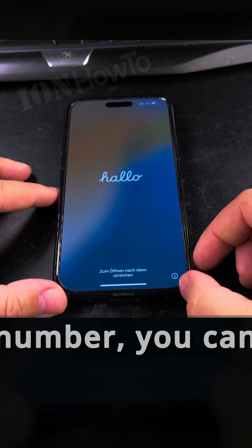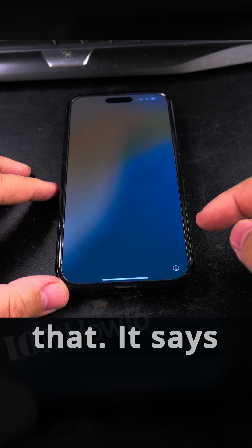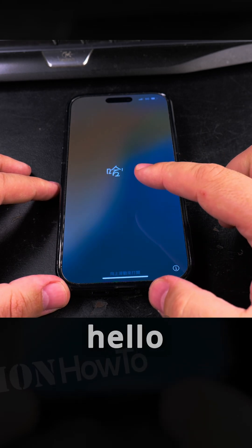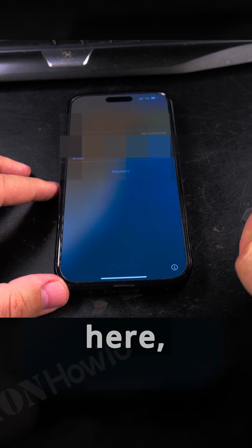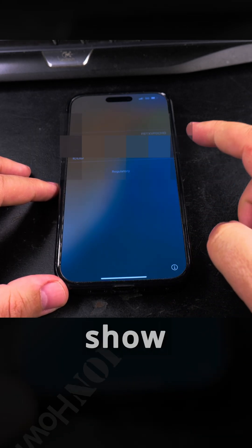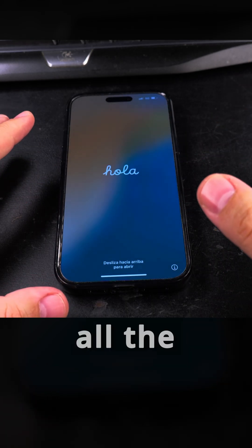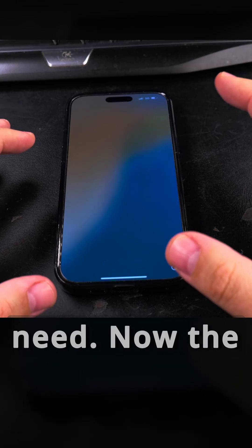If you want to check the IMEI number, you can actually do that. It's going to say hello in different languages. Press the info button here and it will show you the serial number, IMEI, ICC ID, all the information you need.